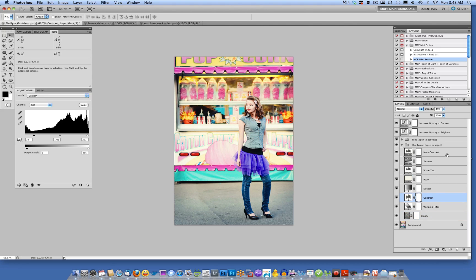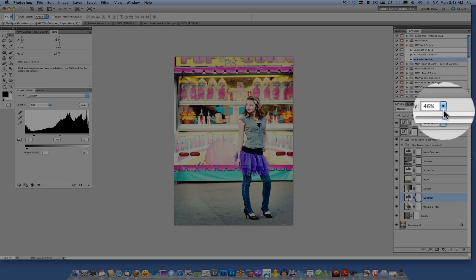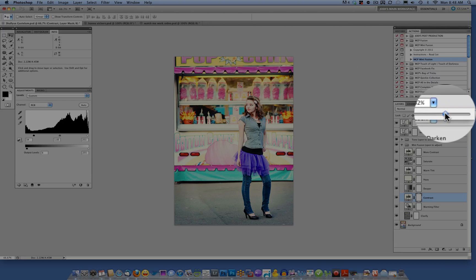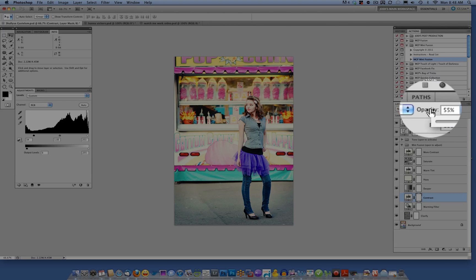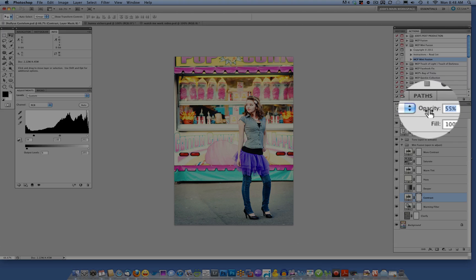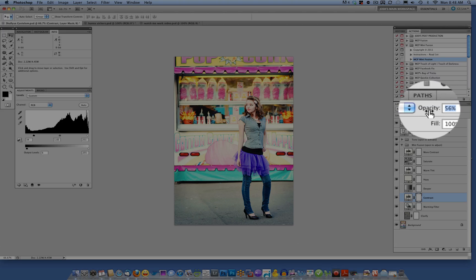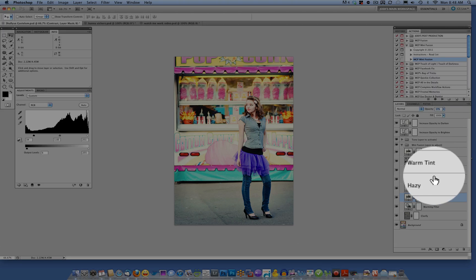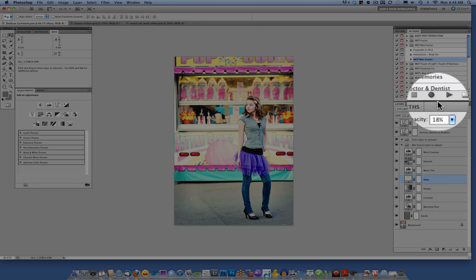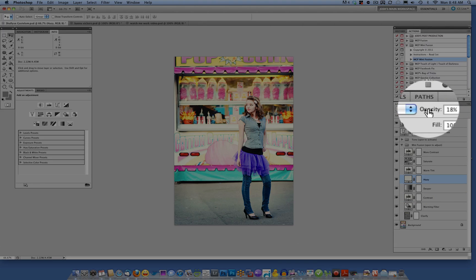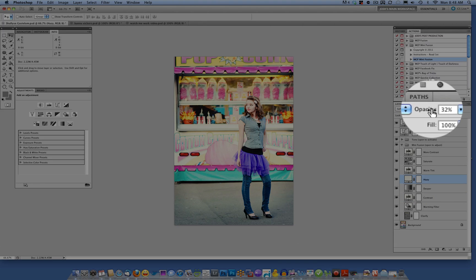You'll just highlight the layer and either click on the arrow to drop down and increase the opacity, or click on the word opacity and you'll get two arrows, and you can slide to the right or left. So if I want to add a little bit more haze, for example, I would increase the hazy layer.